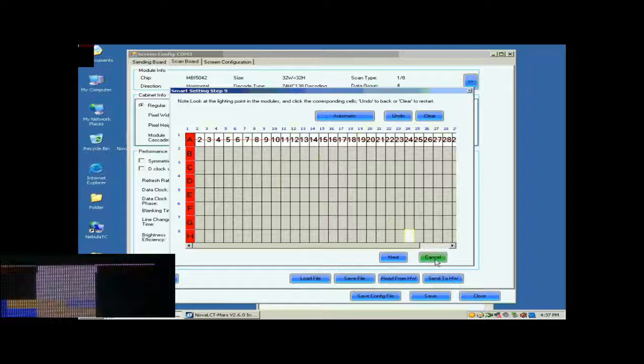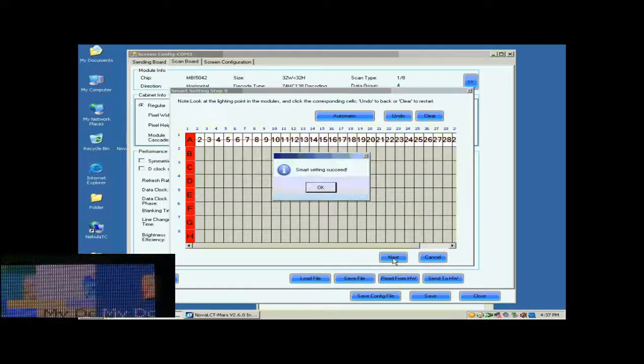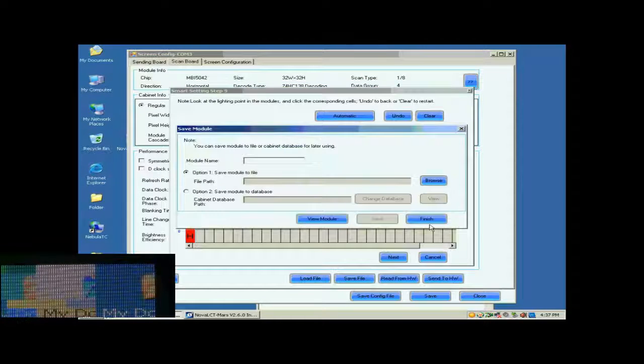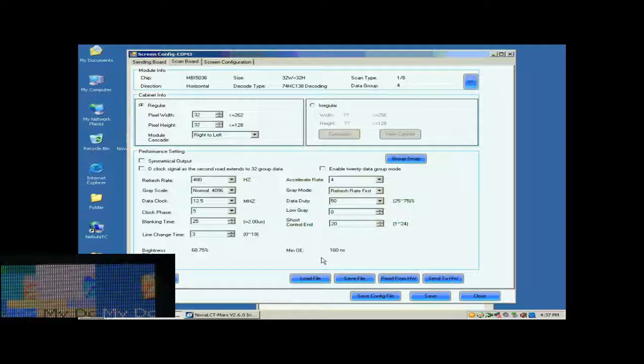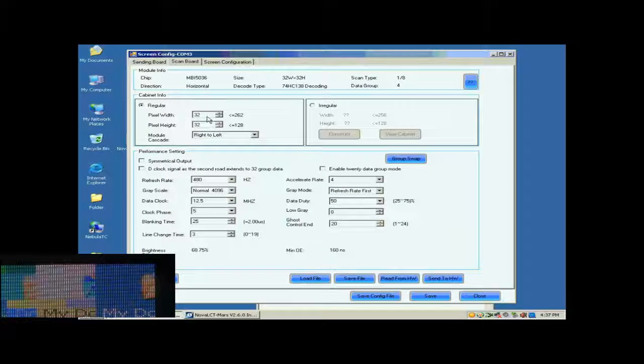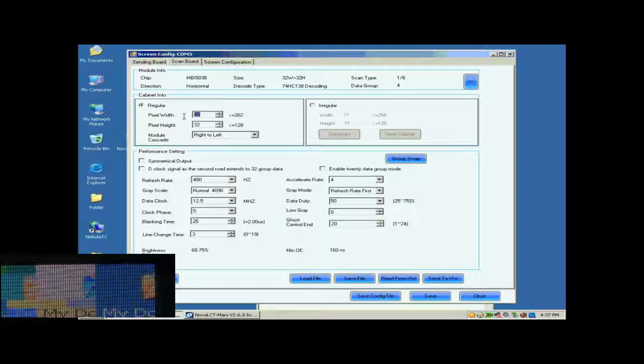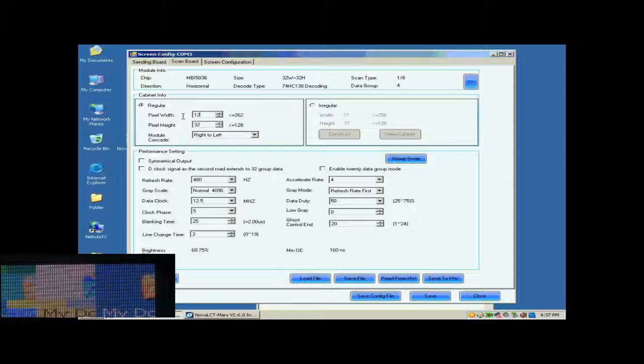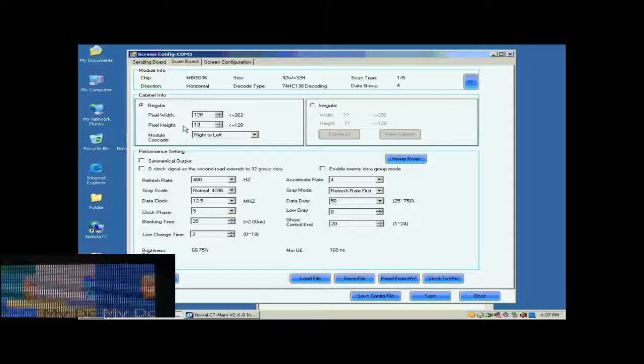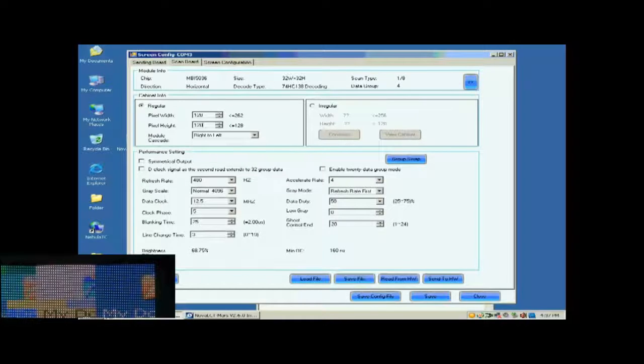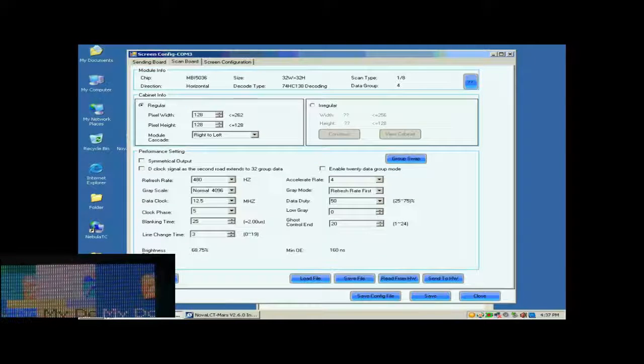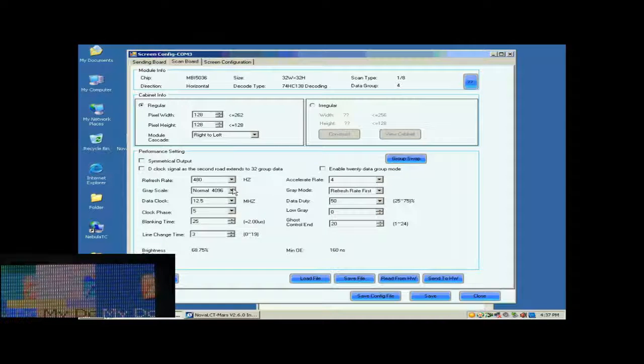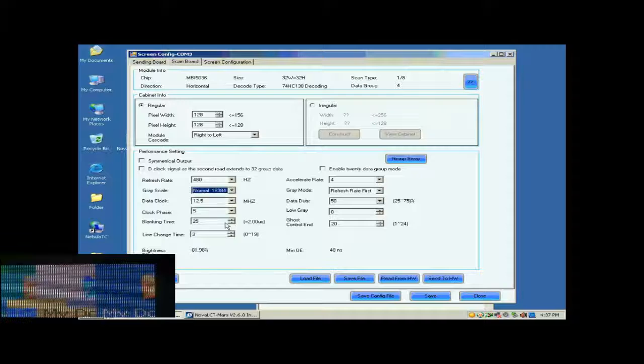Smart Settings has now finished. You may now save the settings to a file or just click Finish to finish Smart Settings procedure and return to ScanBall page. Now, we are going to do the settings for receiver cards. First, we set the size of the receiver card's pixel array. It is 128 by 128. Then, we select the grayscale and the graymod.